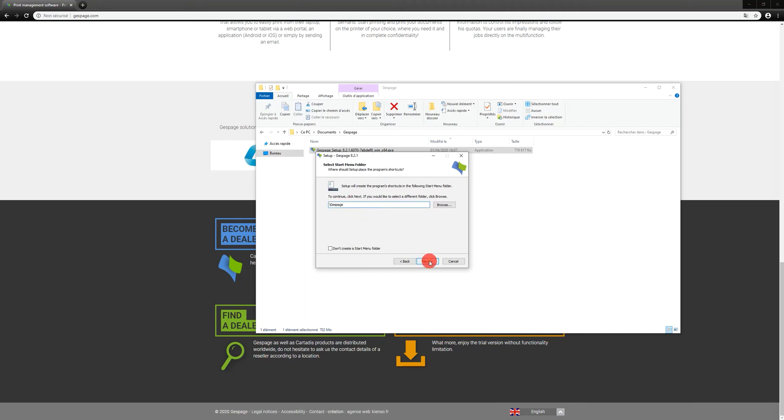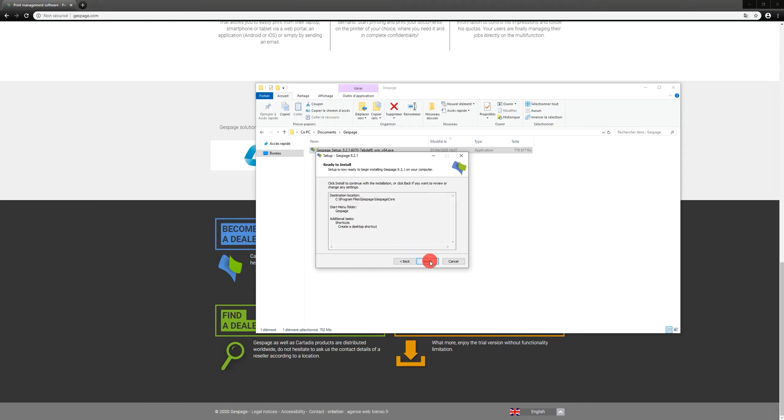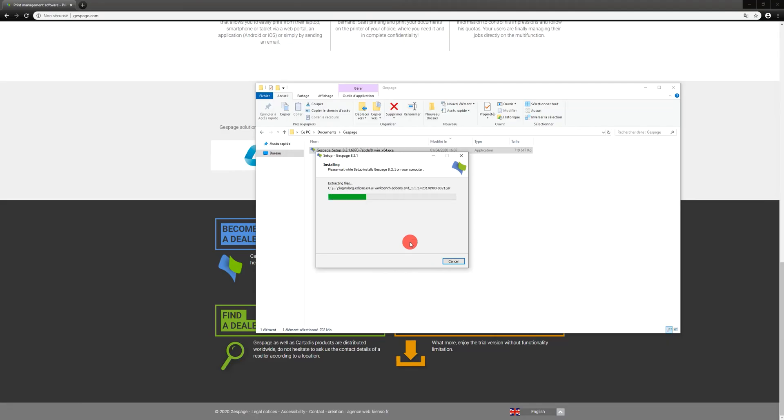Finally, define the installation folder for the Gespage shortcut and validate the installation. The application installation time depends on the environment used. In this video, the installation took less than 3 minutes.